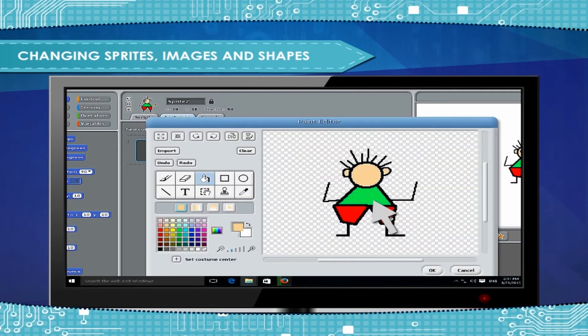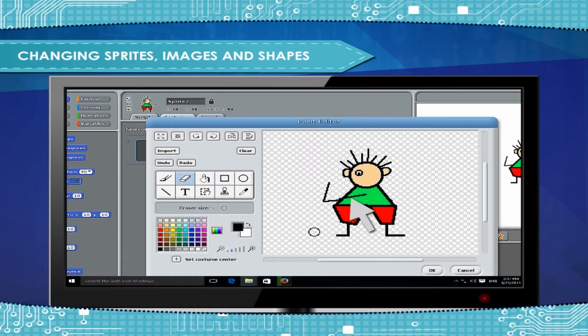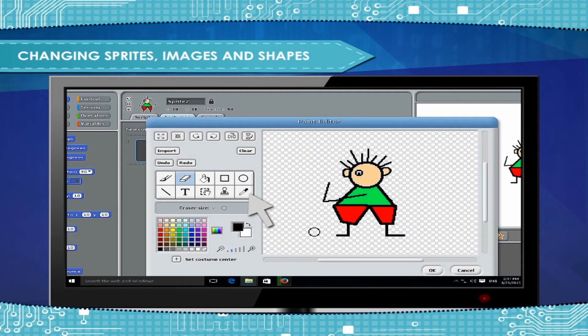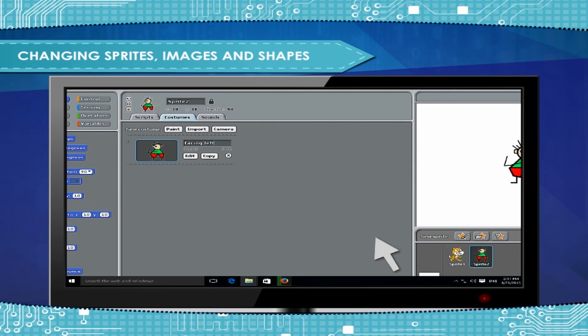Then copy the costume back. Erase extra body parts. Redraw body parts. Refill color of the face and the pant using Eyedropper tool and Fill tool. Click OK to save and rename this costume as Facing Left.